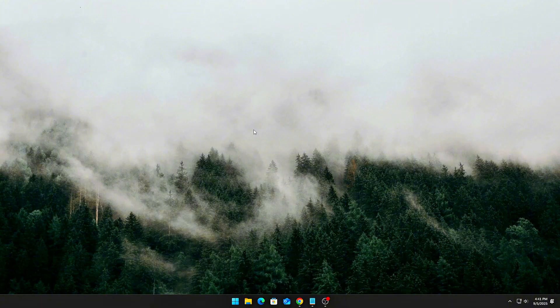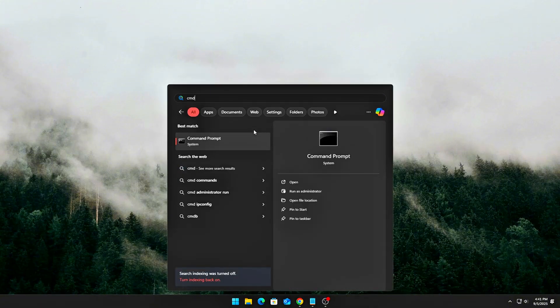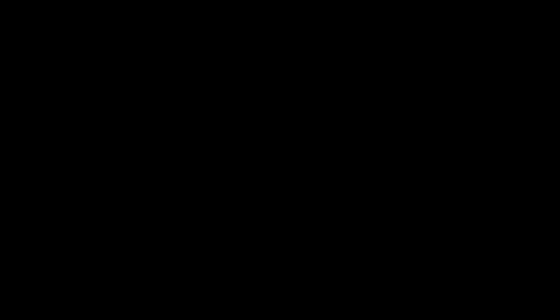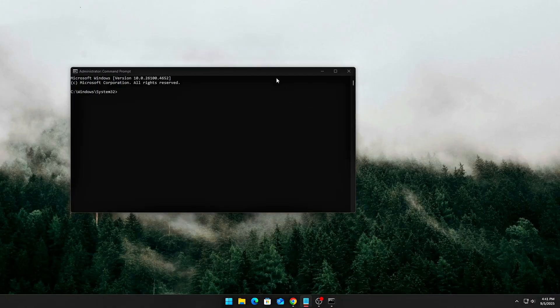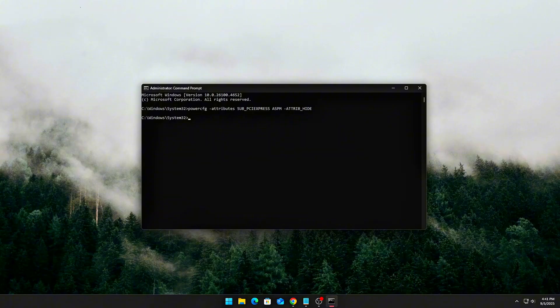We'll lock PCIe into full throughput mode at all times. Unhide and disable ASPM in Power Options. Open CMD as Administrator and run this. This forces Windows Power Options to show the PCIe ASPM setting and sets it to off permanently.